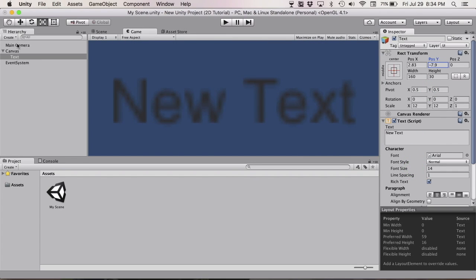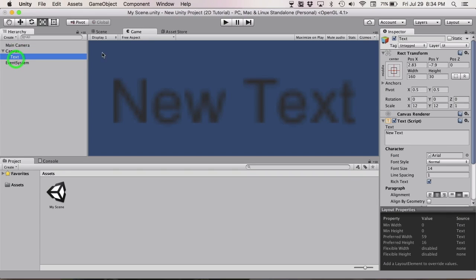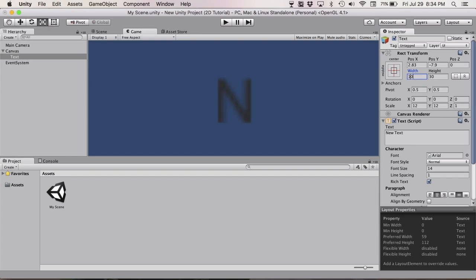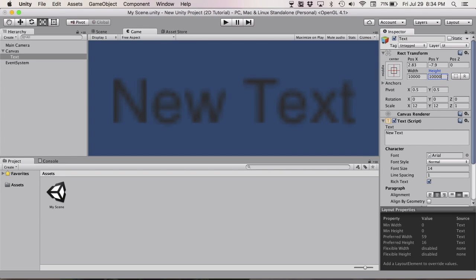Now what you want to do is bring up the width, make it really high. Let's do 10,000 — 10,000 for width, 10,000 for height.